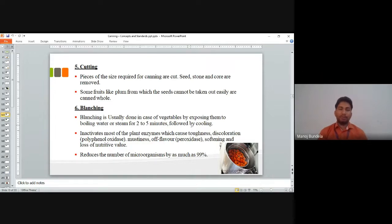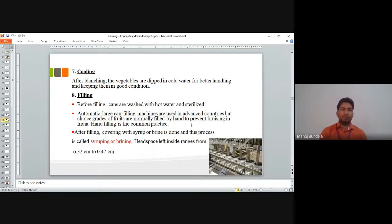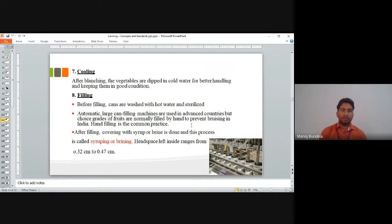After blanching, the vegetables are dipped in cold water for better handling and to keep them in good condition. We first give the hot temperature and then the cold temperature — after blanching we immediately use cold water so the vegetables can be easily handled.